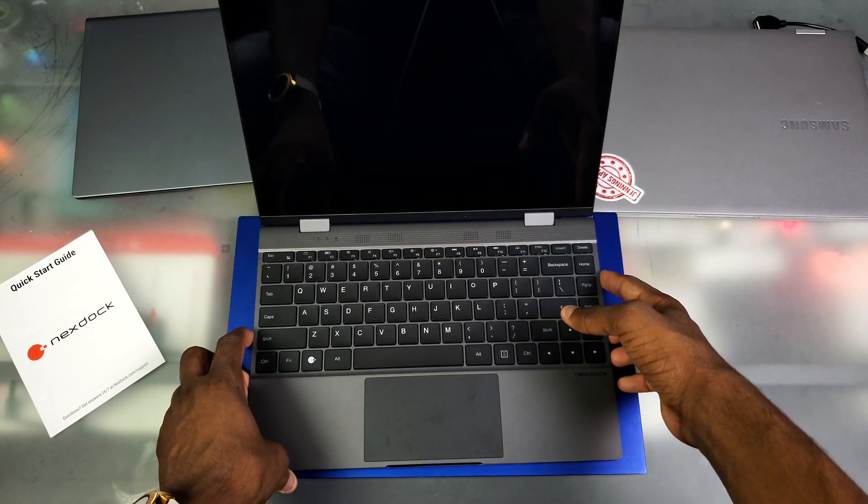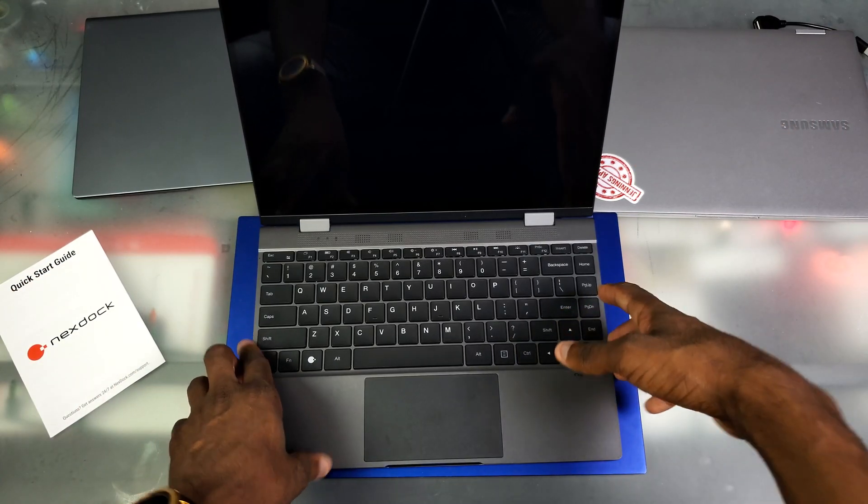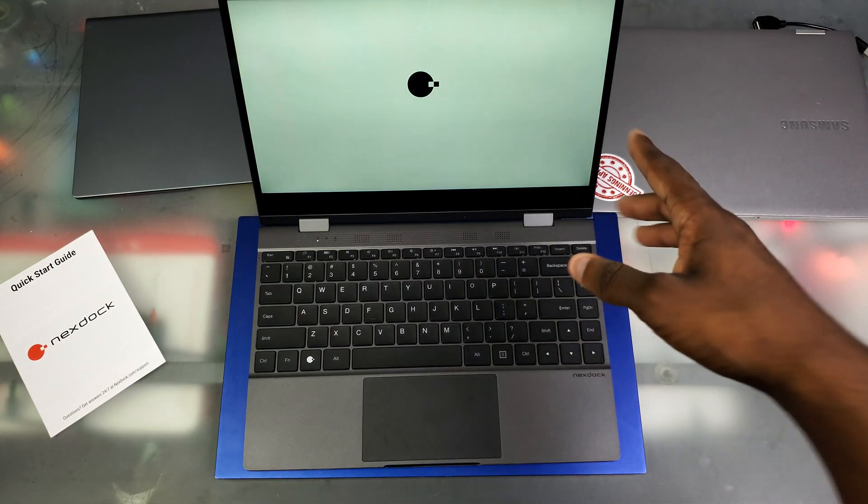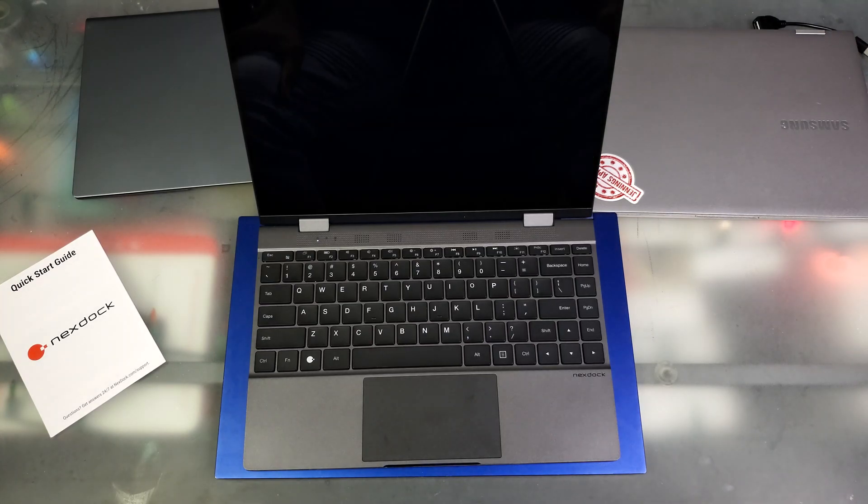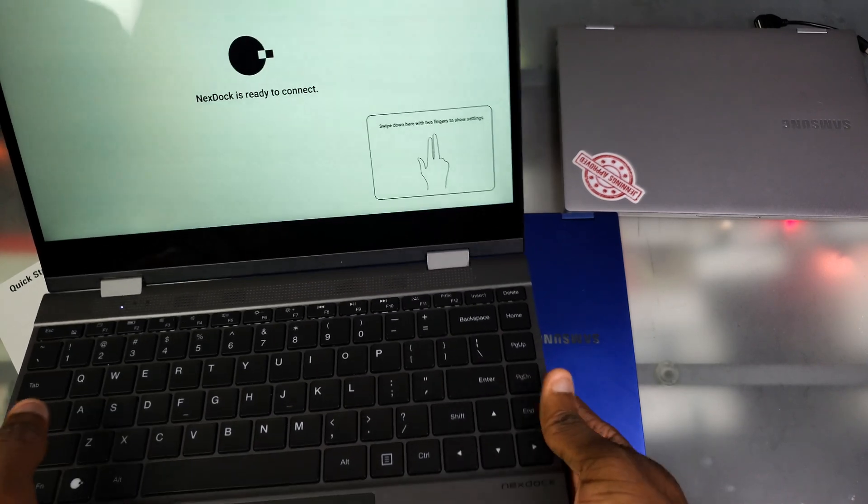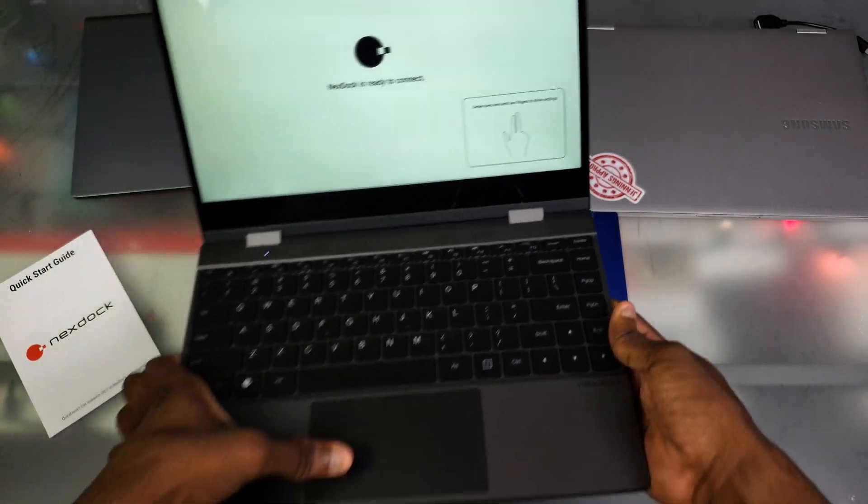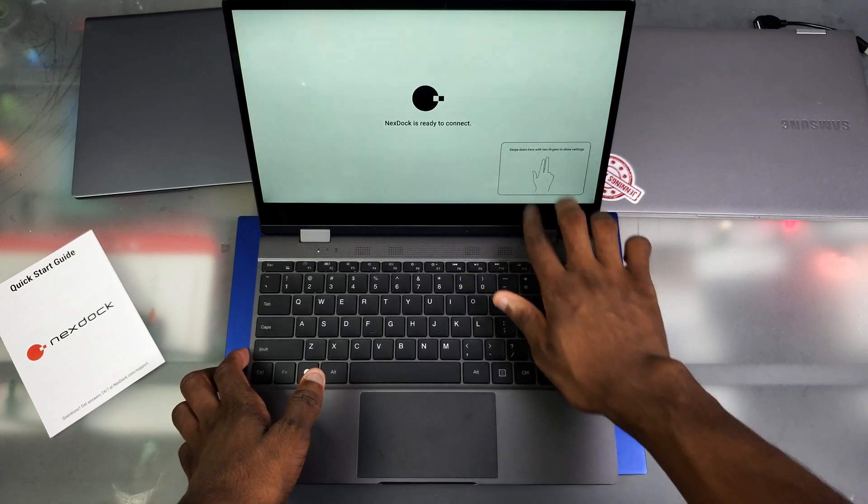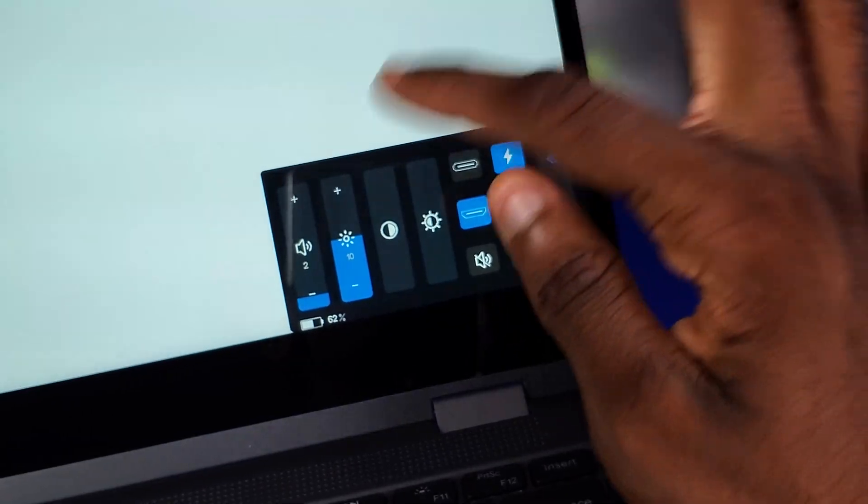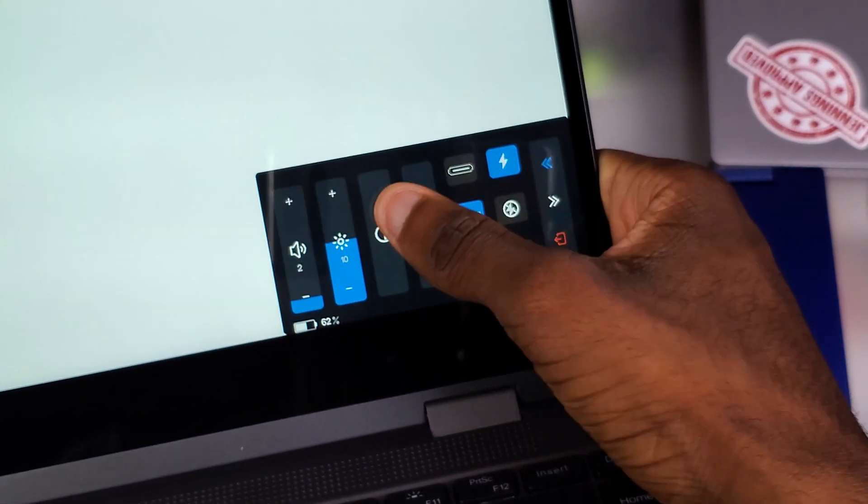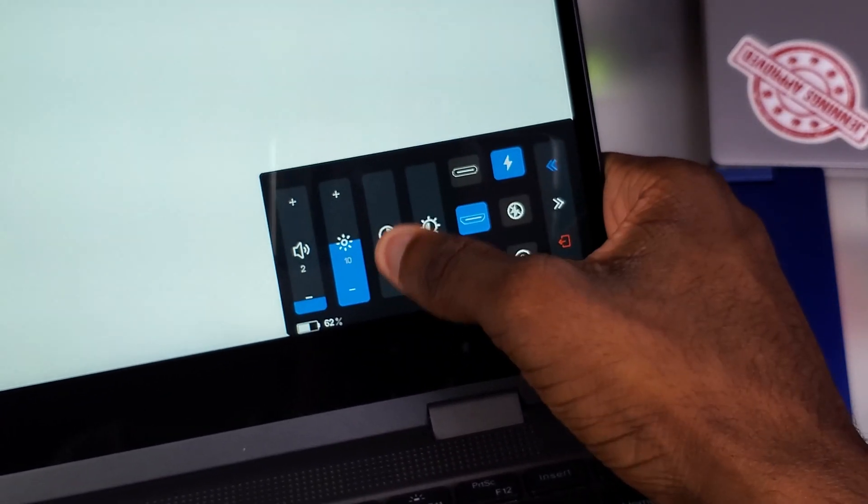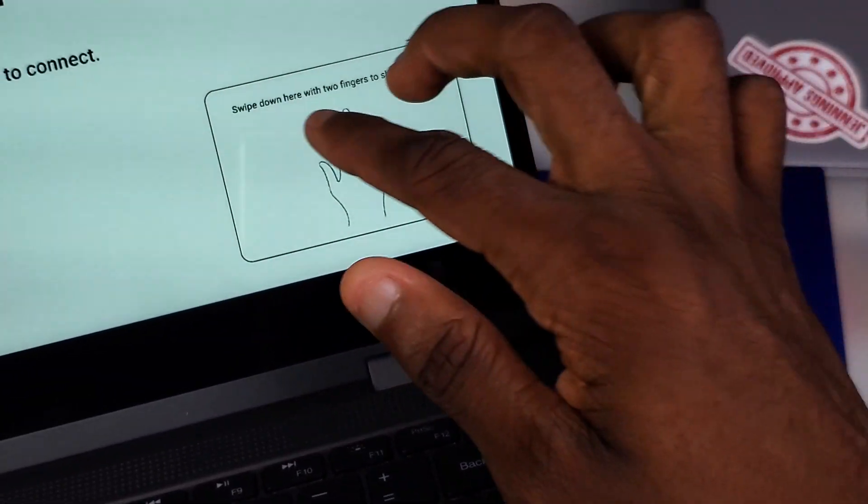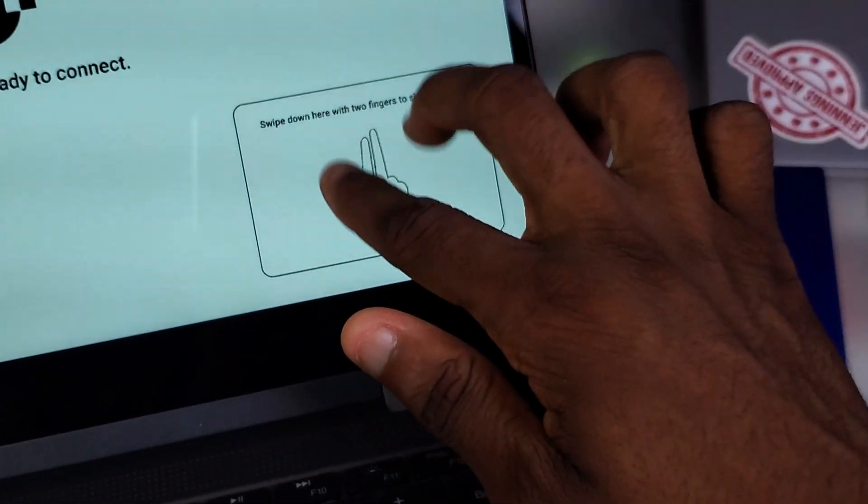Now we can go ahead and turn this thing on here. As you can see we have a NexDock logo when you turned it on for the first time. We got the NexDock logo, now it's going to tell us to connect our phones here. It says NexDock is ready to connect. It also says swipe down here with two fingers to show settings. So it looks like we got volume, we got brightness, we got contrast I'm pretty sure. We got our backlight brightness. You can also see here that we got our battery light.